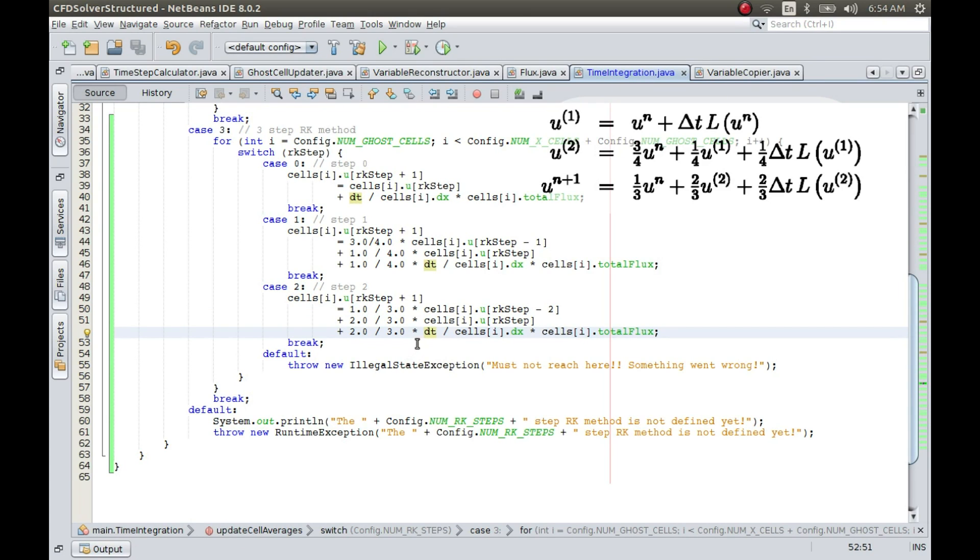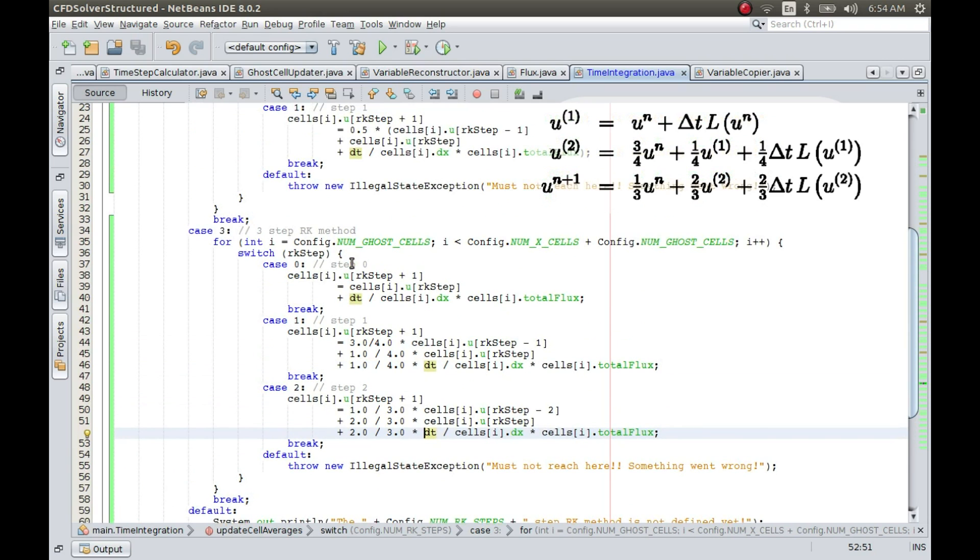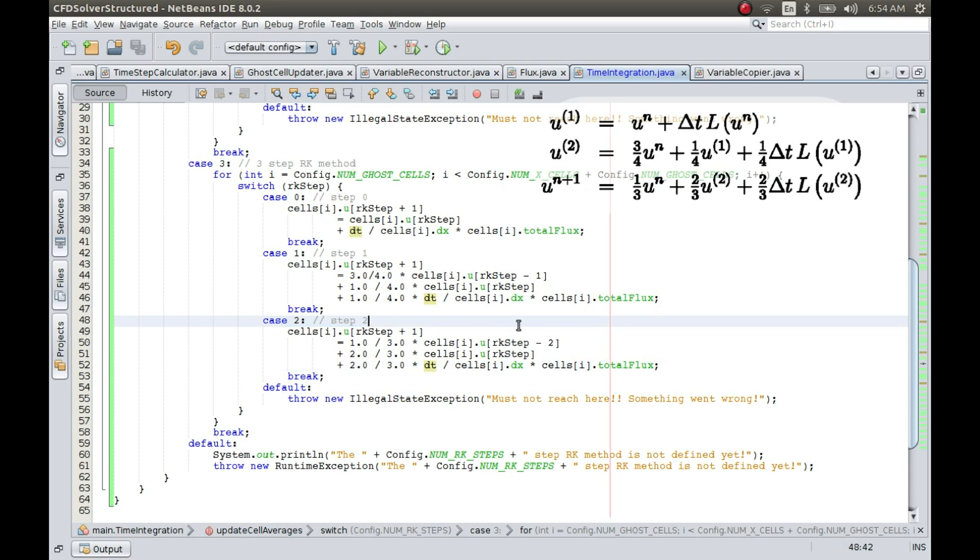Alright, looks like the implementation of the three-step RK method is done. It was pretty straightforward because we used our previous code and just added one extra case for that additional step. So let us now test our method.